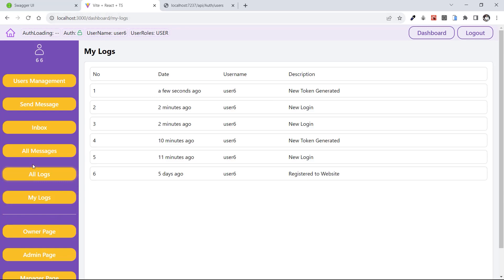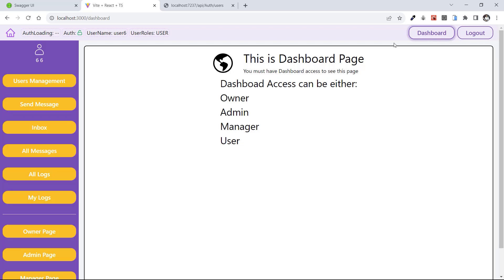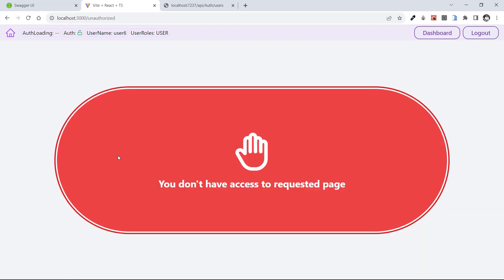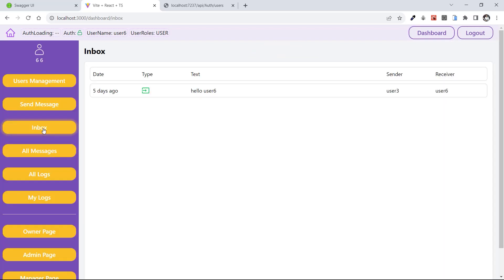Let's test All Logs — this page is not accessible by a user and it is unauthorized. Let's test All Messages — you don't have access to All Messages either.